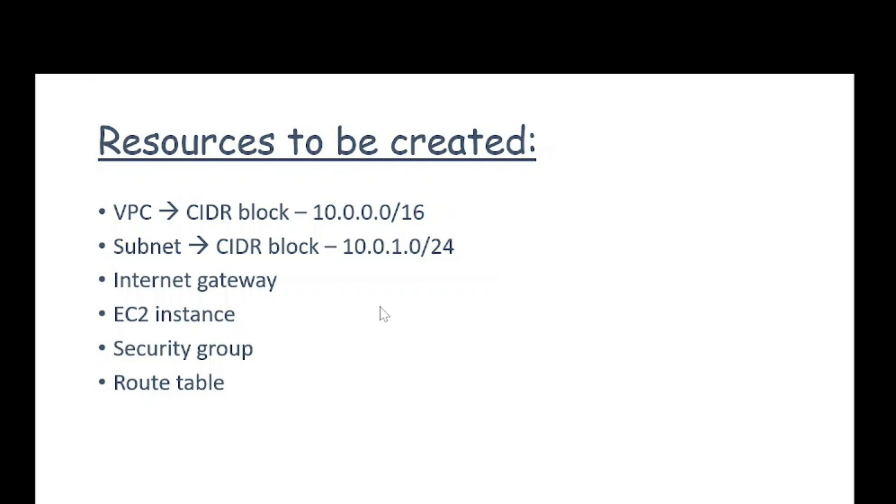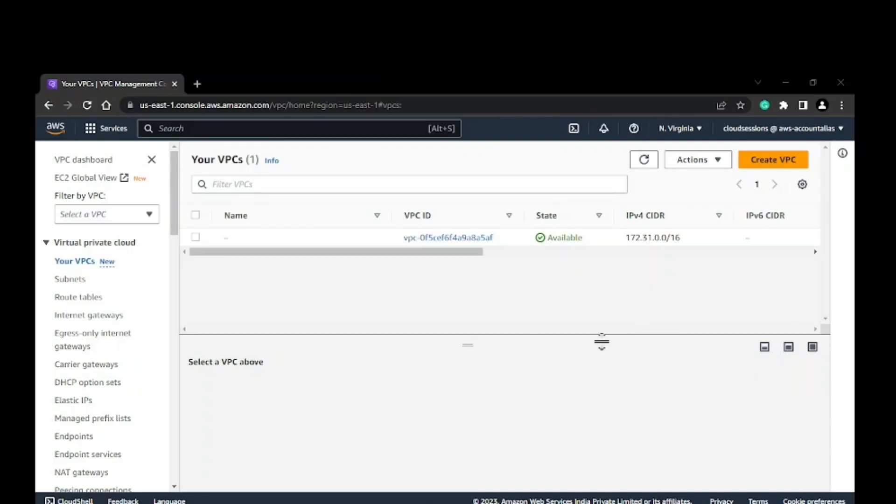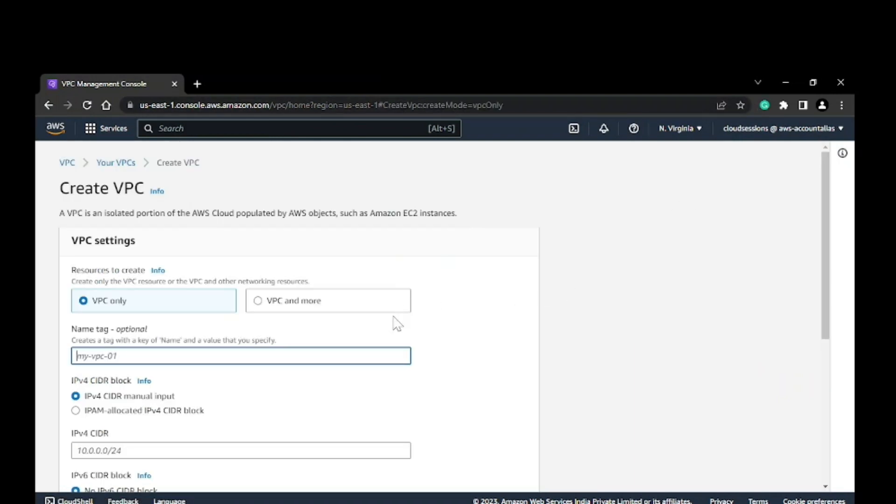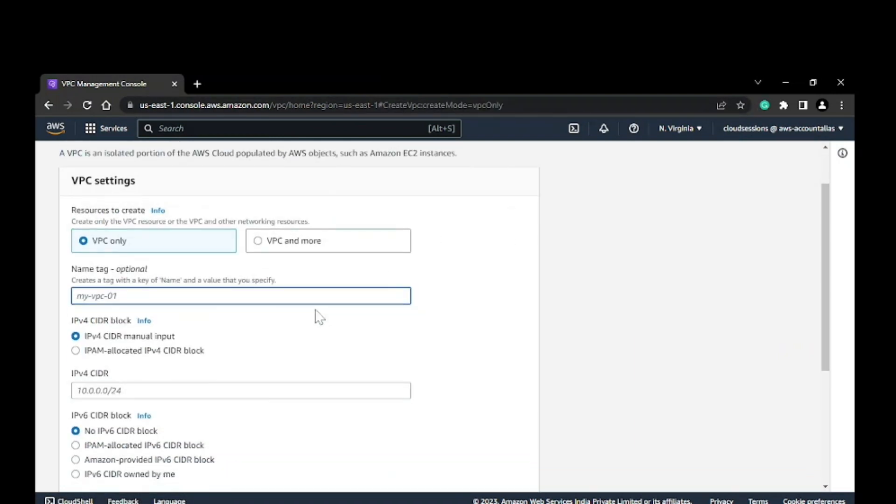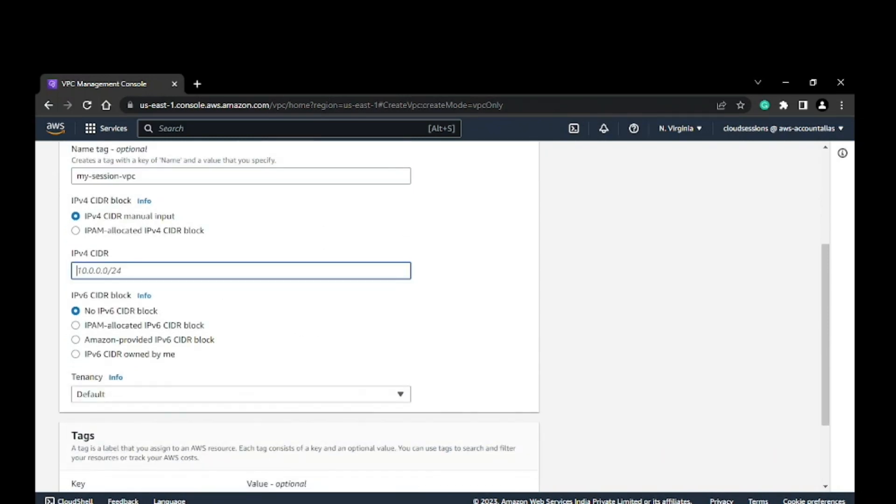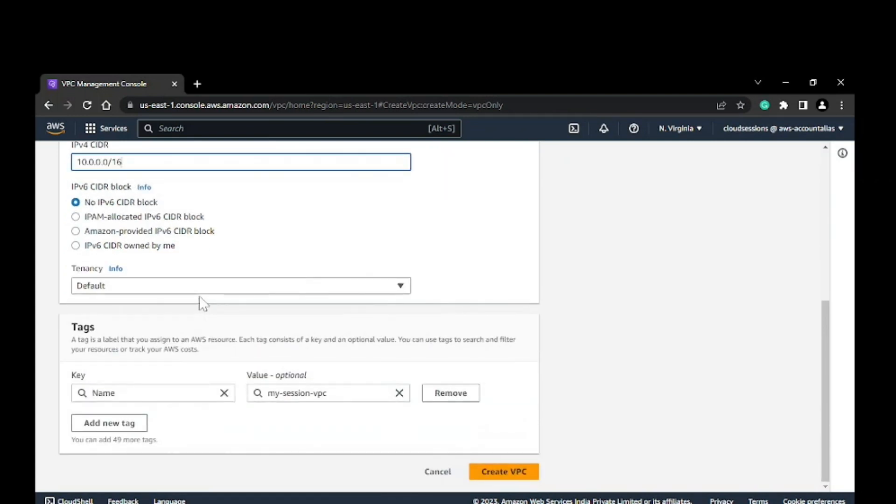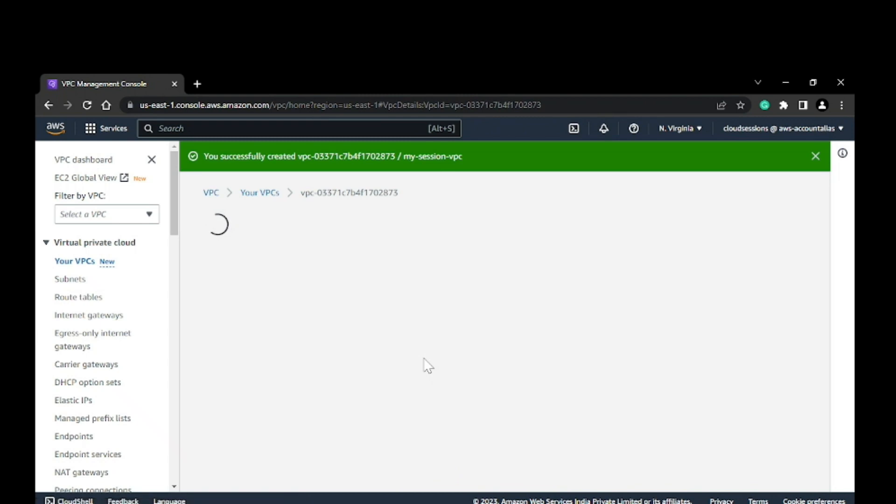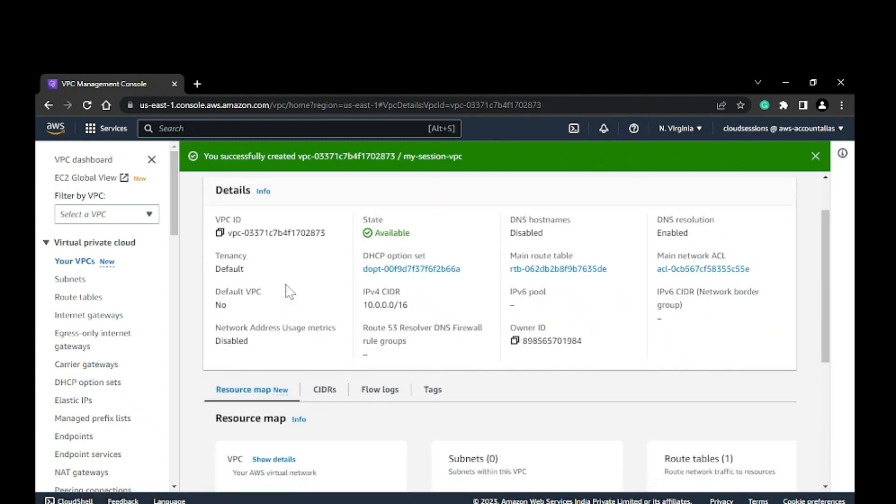Let's get into the AWS console and start creating these resources. This is my AWS console. On the left pane, you can see the VPC tab. I'll go ahead and create a VPC. I'll name it 'my session VPC' and give it a CIDR block of /16. Tenancy and everything I'll keep as default. I have this VPC now.